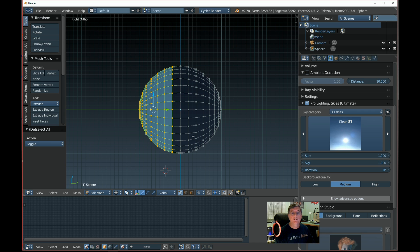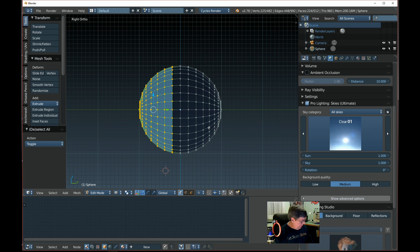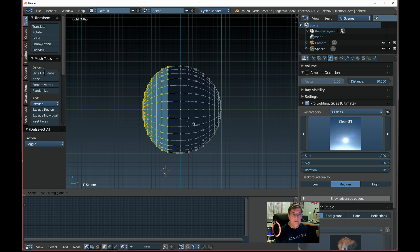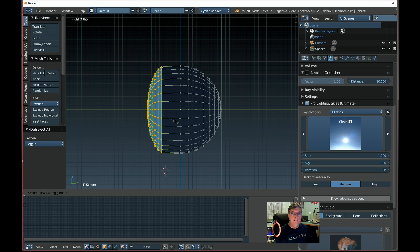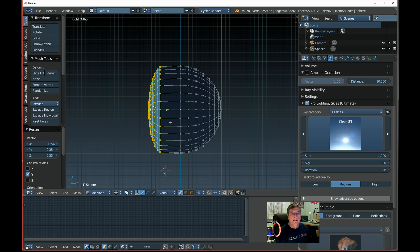I'm going to use box select to highlight the front half — we're going to start with the lens. We'll go Scale Y to flatten this out, because the lens on a headlight isn't like a half ball — it's kind of flat and rounded.